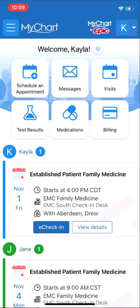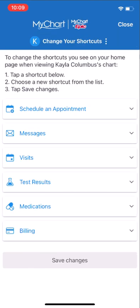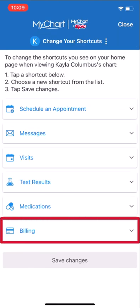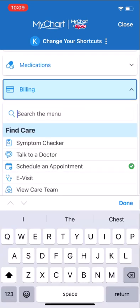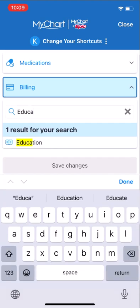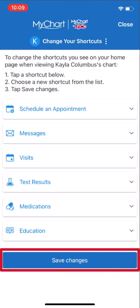Let's say that you were recently discharged and find yourself frequently going to the menu to access your post-discharge educational content. To add education as a shortcut, select the settings icon next to the welcome message here. Select the shortcut you want to replace. I'll choose billing and search for the education activity. Here it is. Select and save the change.